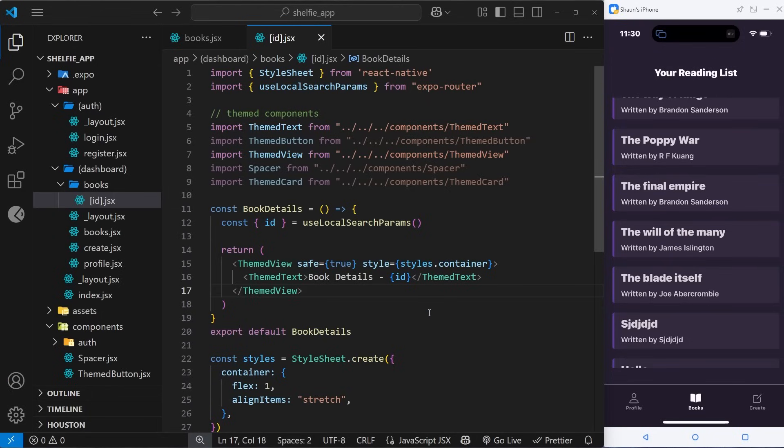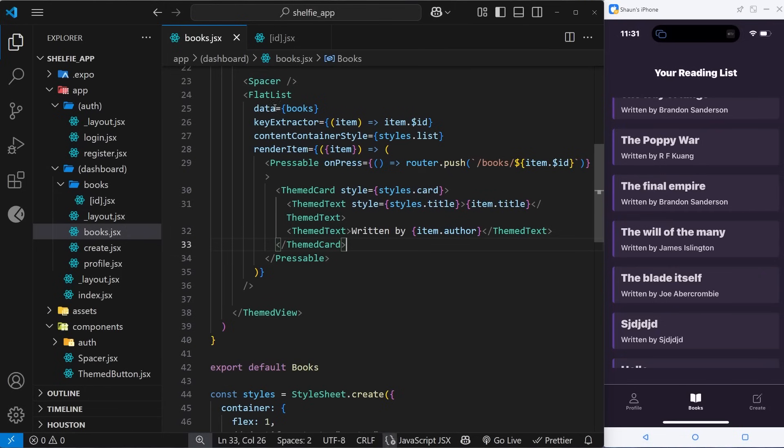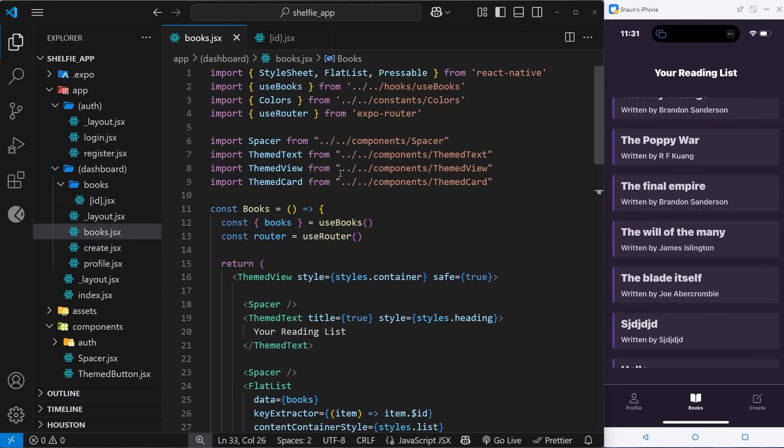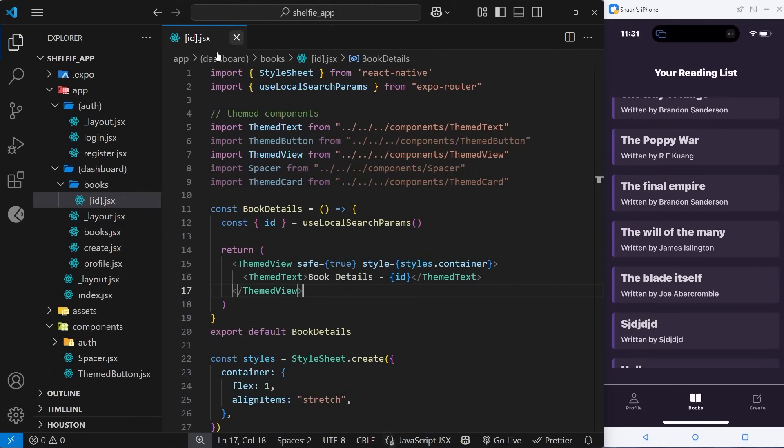There's a few ways we can show the book details, but I've decided that we're going to manually fetch the individual book from this page. I like this approach because then if we deep link to a page from somewhere else, it's going to try and fetch that book when we land on this page. Whereas if we try to find it from the existing book state, that wouldn't work using a deep link because the state would be empty when we first open the app.